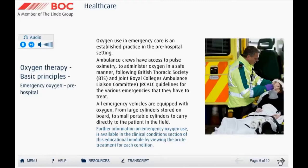All emergency ambulances and fast response cars are equipped with oxygen. The ambulance will have oxygen piped from large cylinders stored on board, whilst the fast response cars will have smaller portable cylinders which are easier to handle and move around.